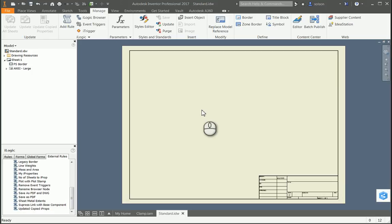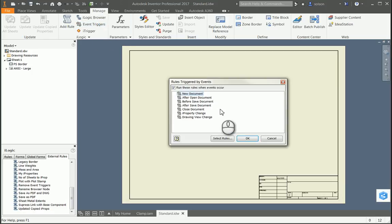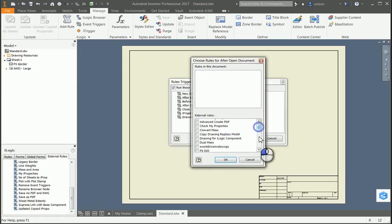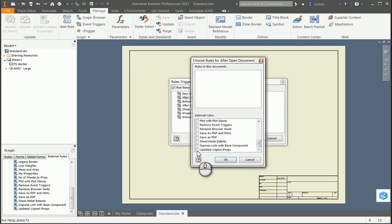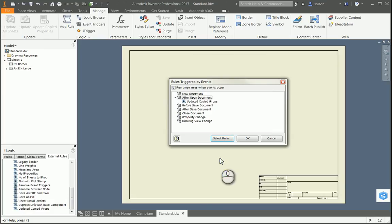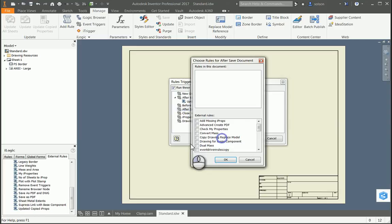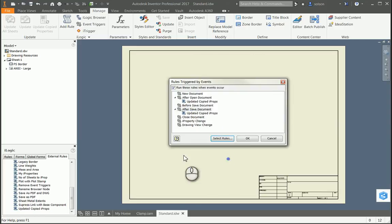So back in Inventor, I need to set up those event triggers. On my Manage tab under Event Triggers, I can decide what situations need to trigger that sync. A good time to do that would be after the document is open. So I'm going to select After Document Opens, select the rule, and then I have that called Update Copied iProps. And then maybe I'll want to do it before or after I save a document as well — either way it should work.